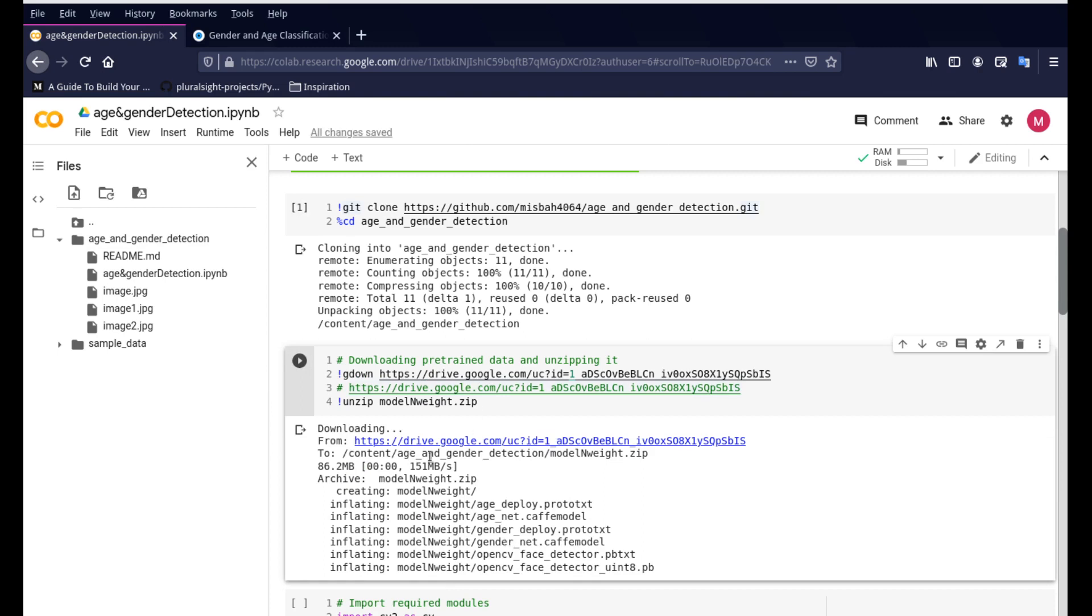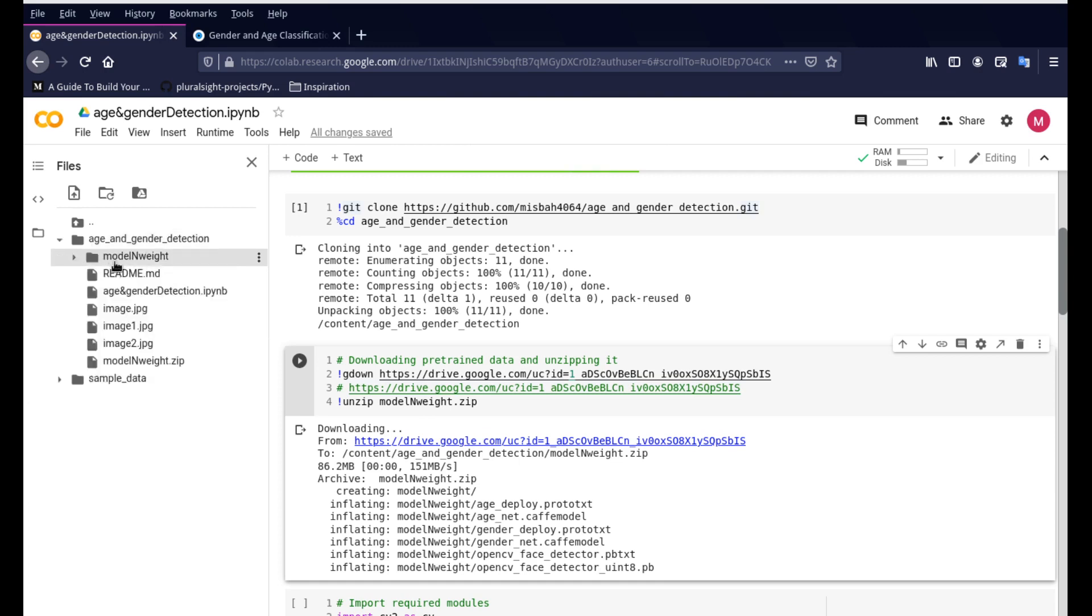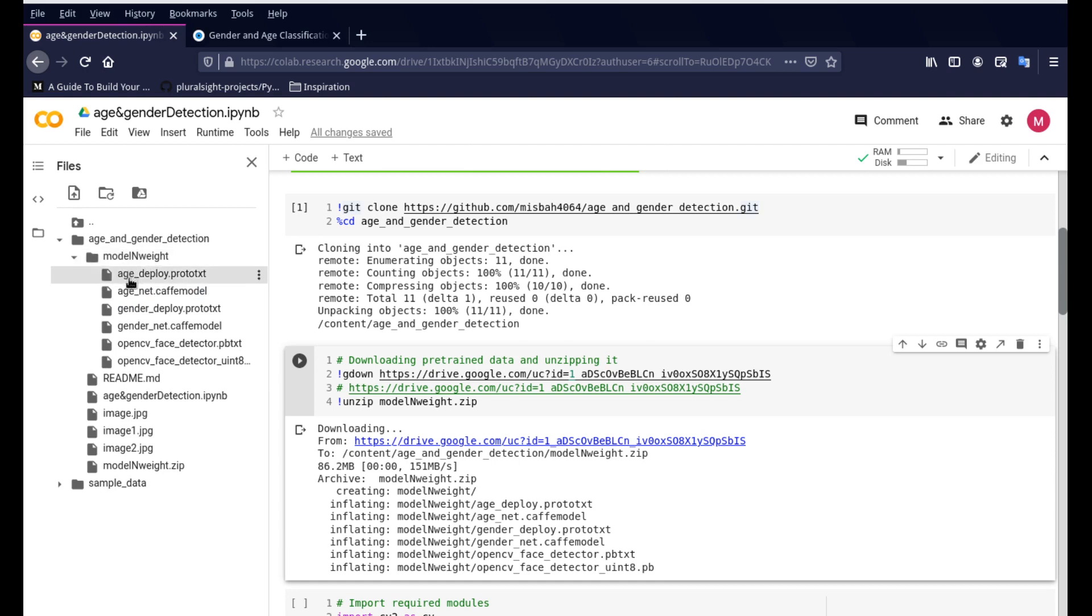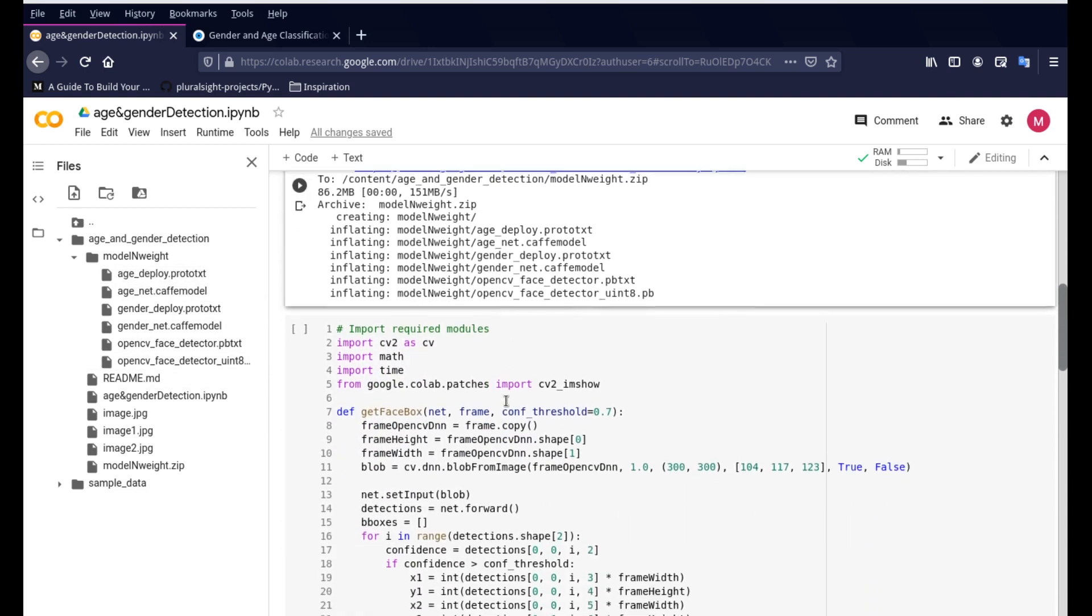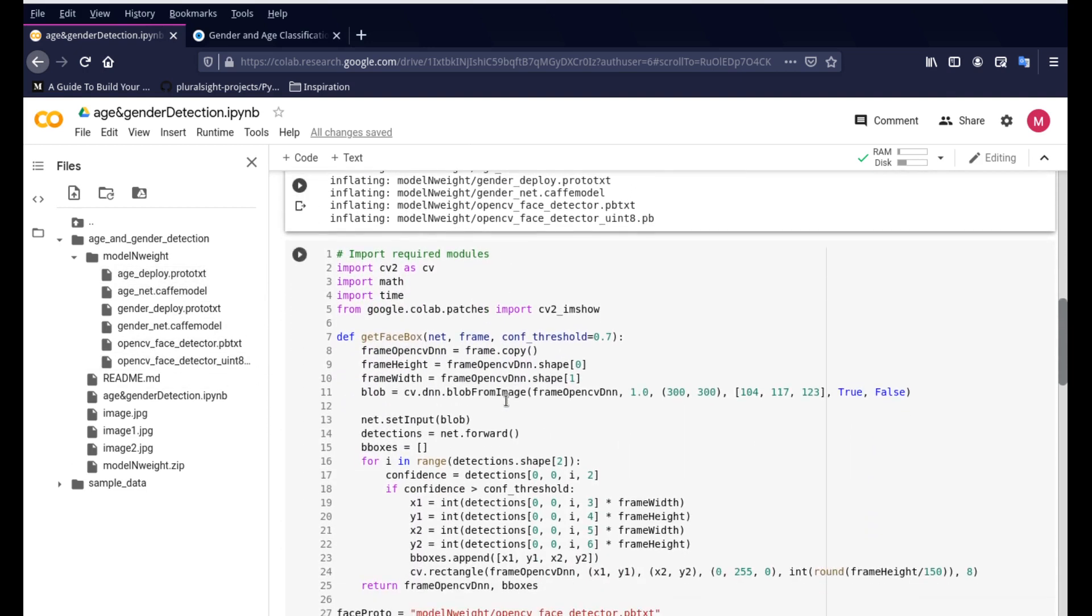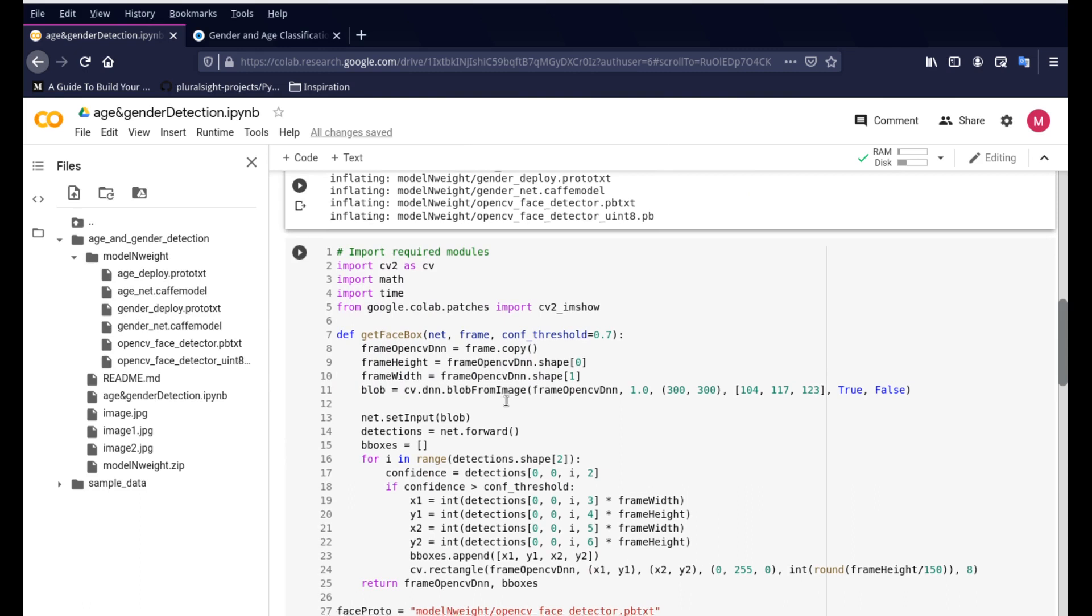These are already trained weight files that are ready for us to deploy. So it's going to clone this repository. It's going to download this from Google Drive and it'll be readily available right here. You can see this model and weight file and if I open this it'll give you a bunch of Caffe models. These are all different types of configuration and weight files that were used for this face detection, for the age and gender detection.